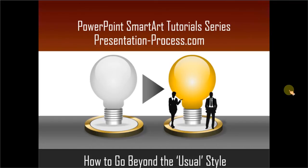Hello, I am Ramgopal from PresentationProcess.com. In this edition of PowerPoint SmartArt tutorial series, you will learn how to go beyond the usual or default style of SmartArt.